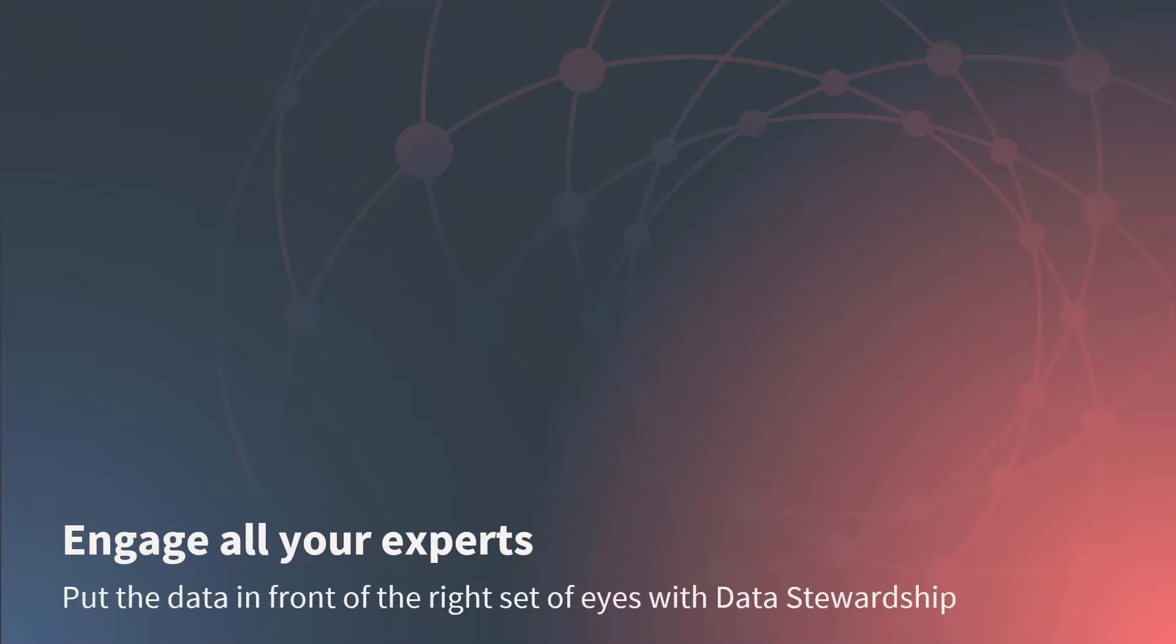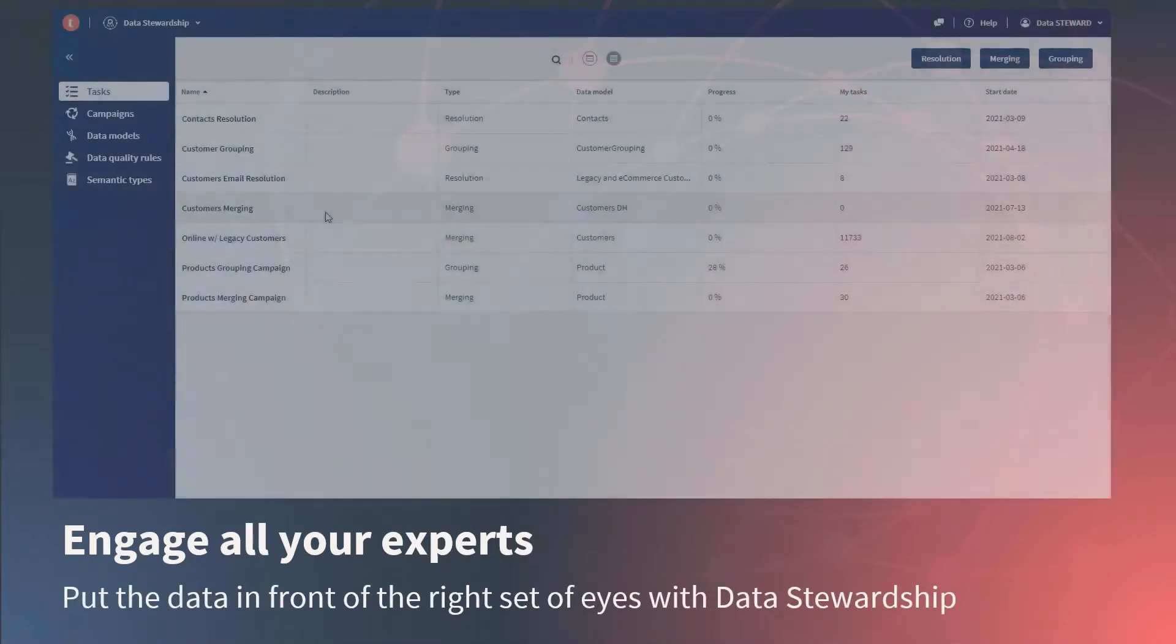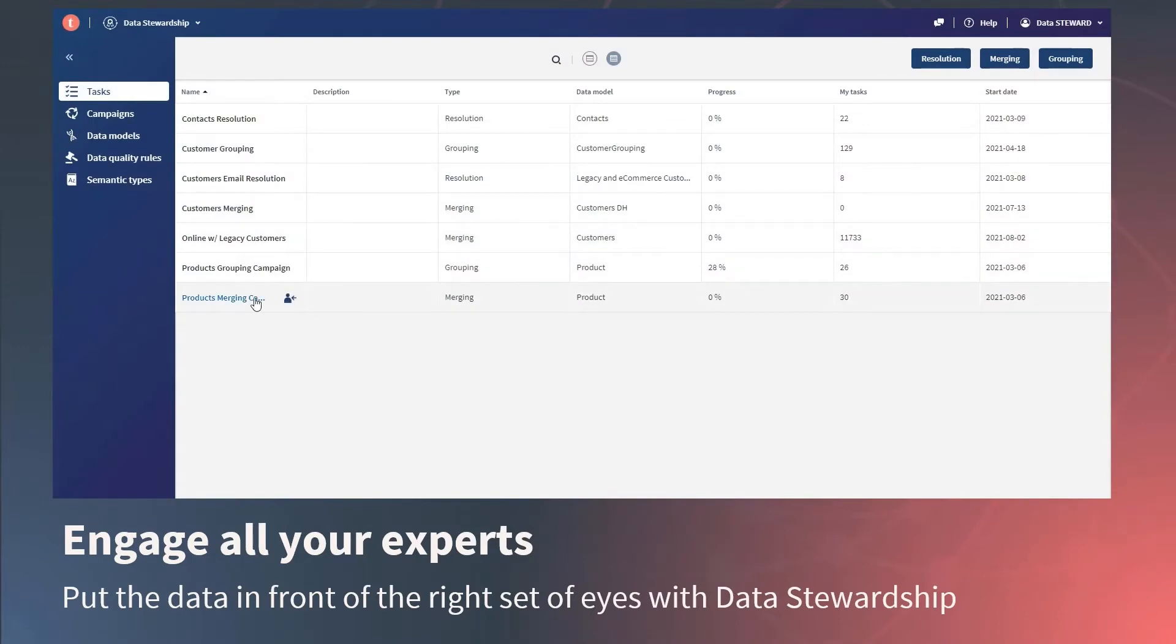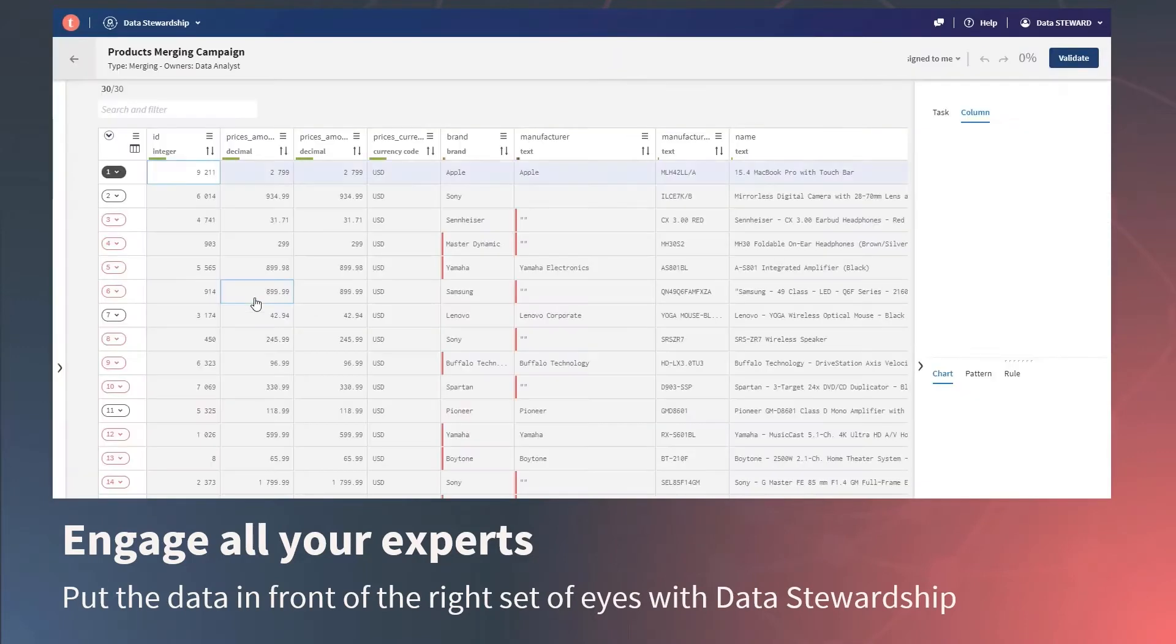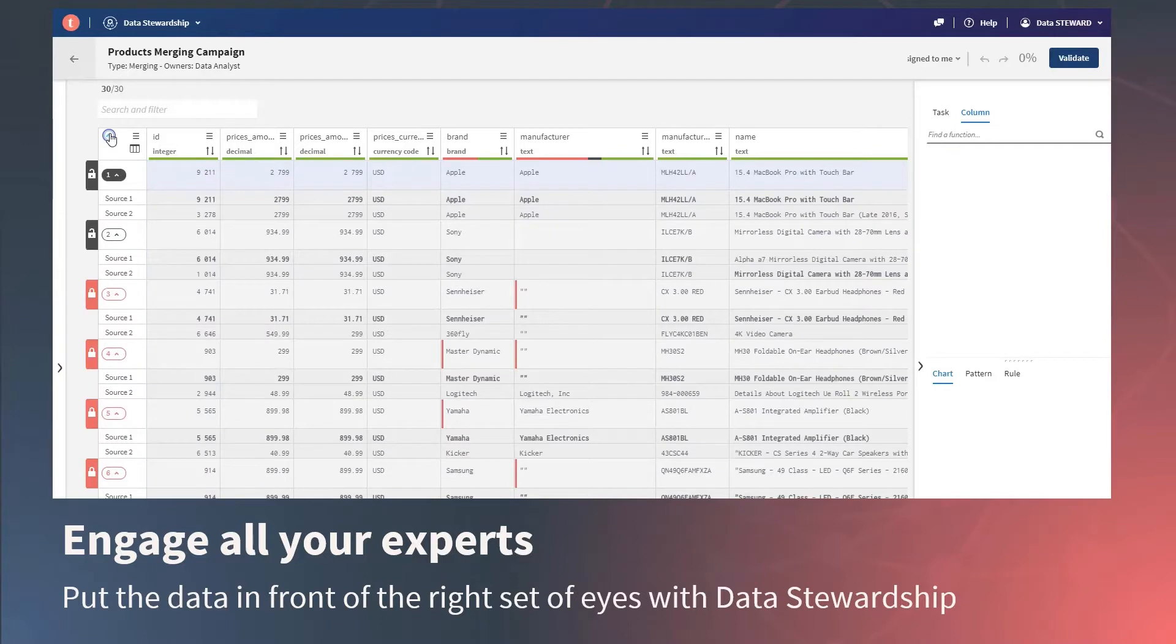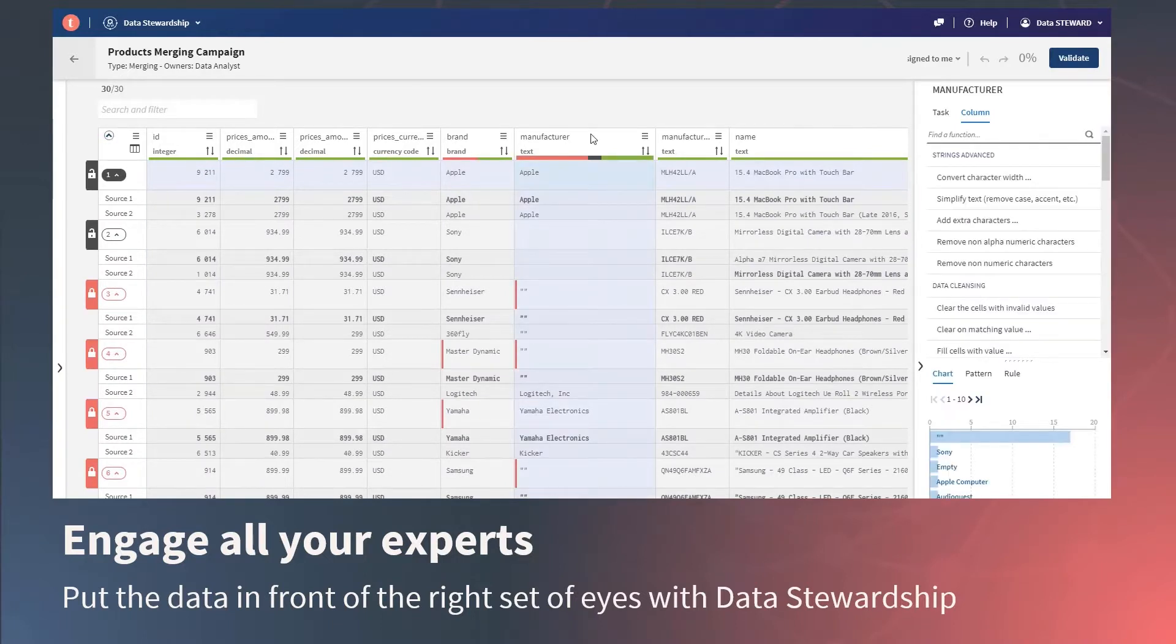Talend Data Stewardship creates simple and powerful workflows to bring in the right data experts regardless of their technical skill level. It's a self-service application that provides data correction and decision workflows and stewardship campaigns that allow engineers to create rule sets which pop out rows of data that need a human set of eyes to look at them.